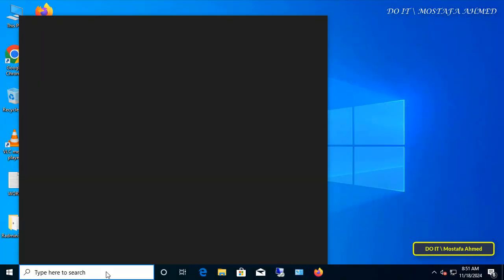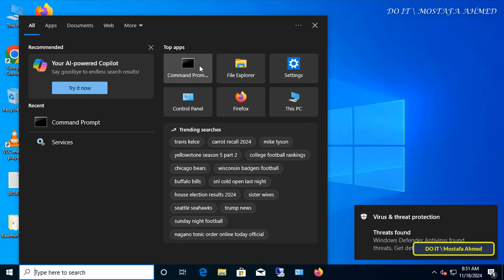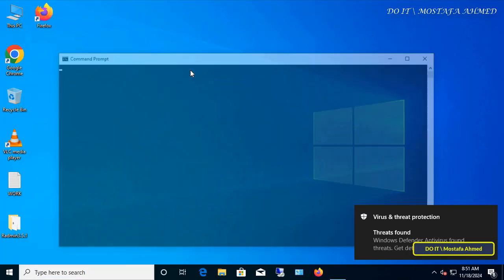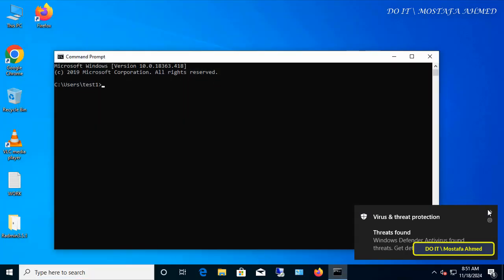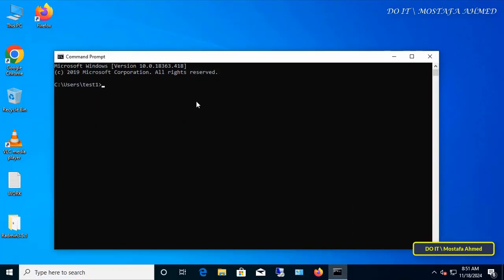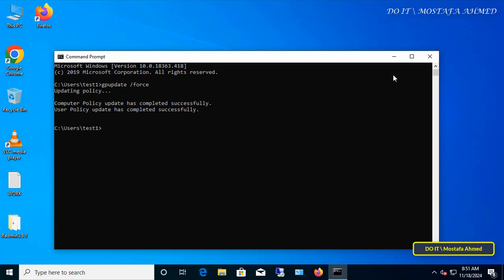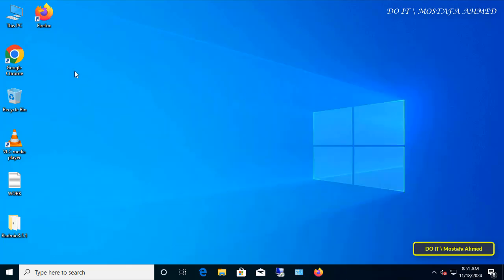From the client computer, restart the computer or update the group policy via the command prompt. Open the CMD window and enter the command to update the group policy. Wait until the update is completed successfully.